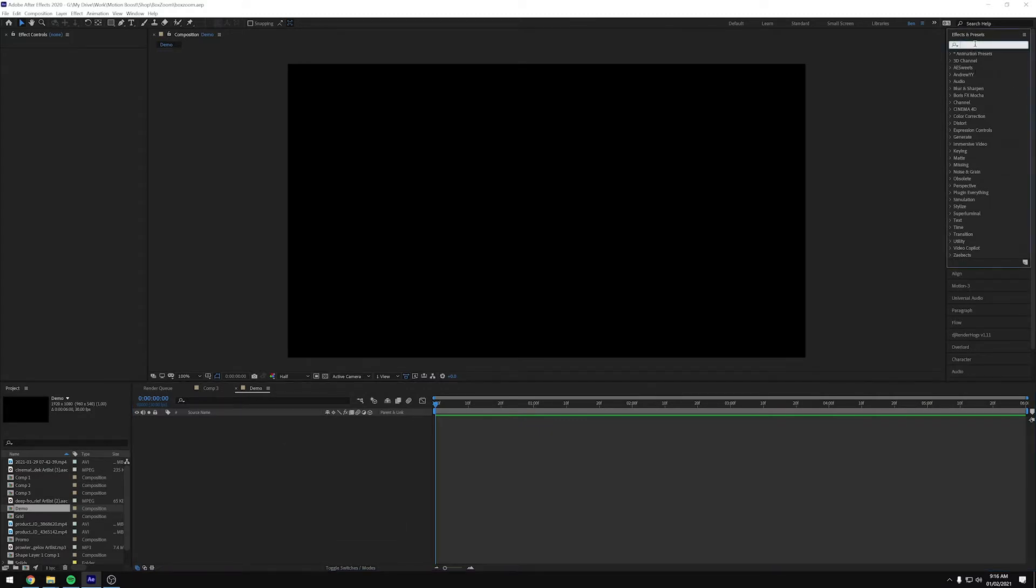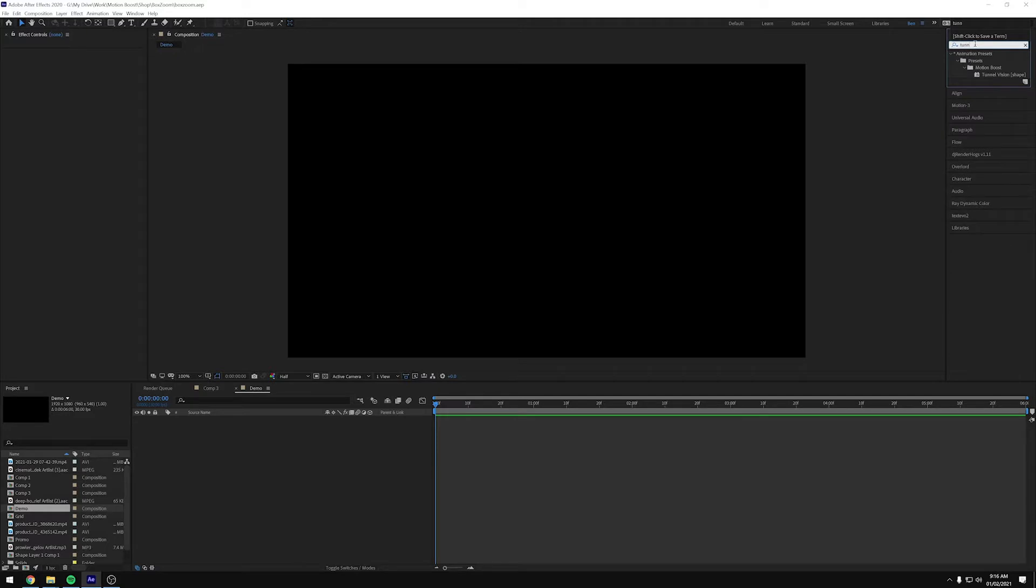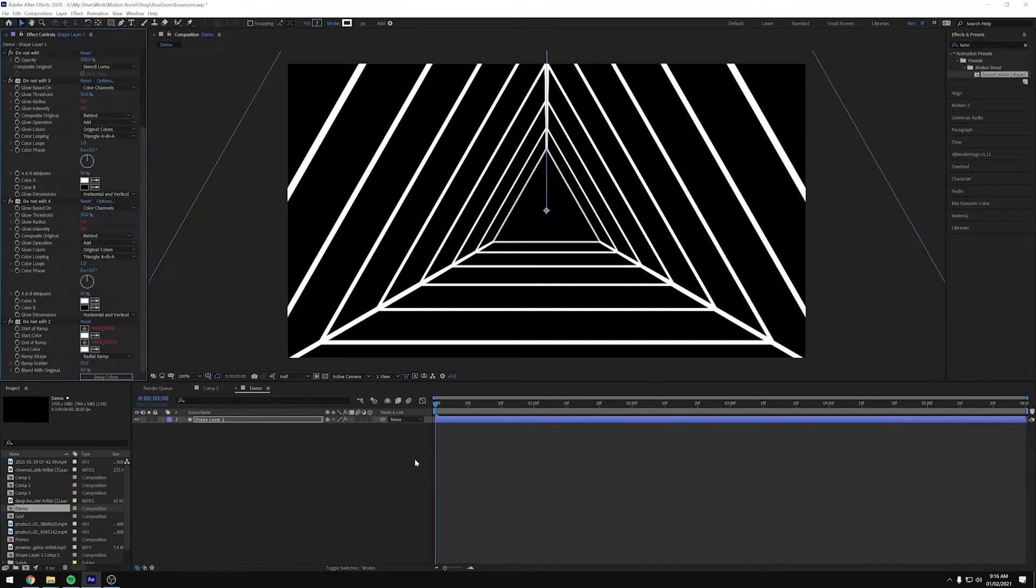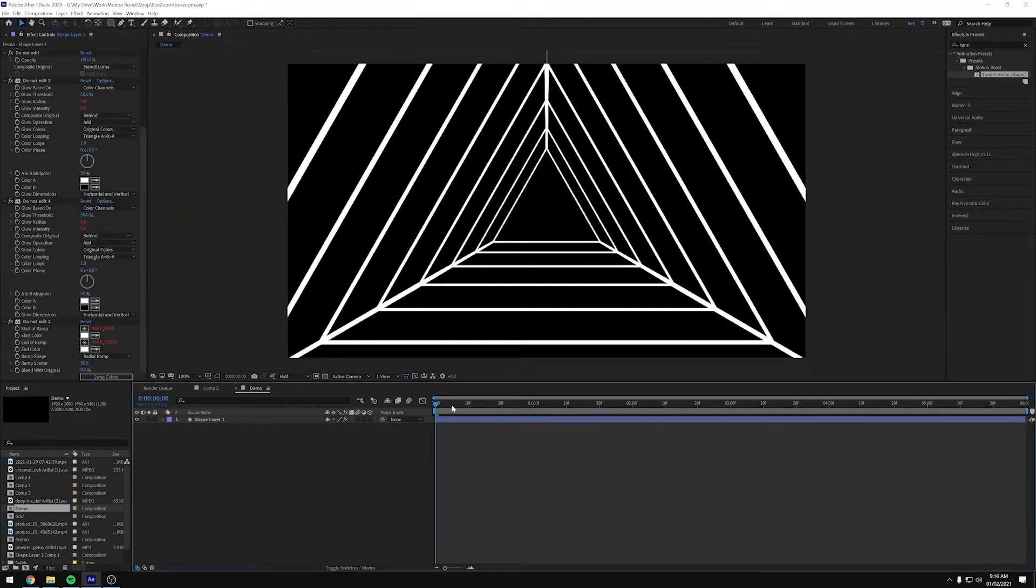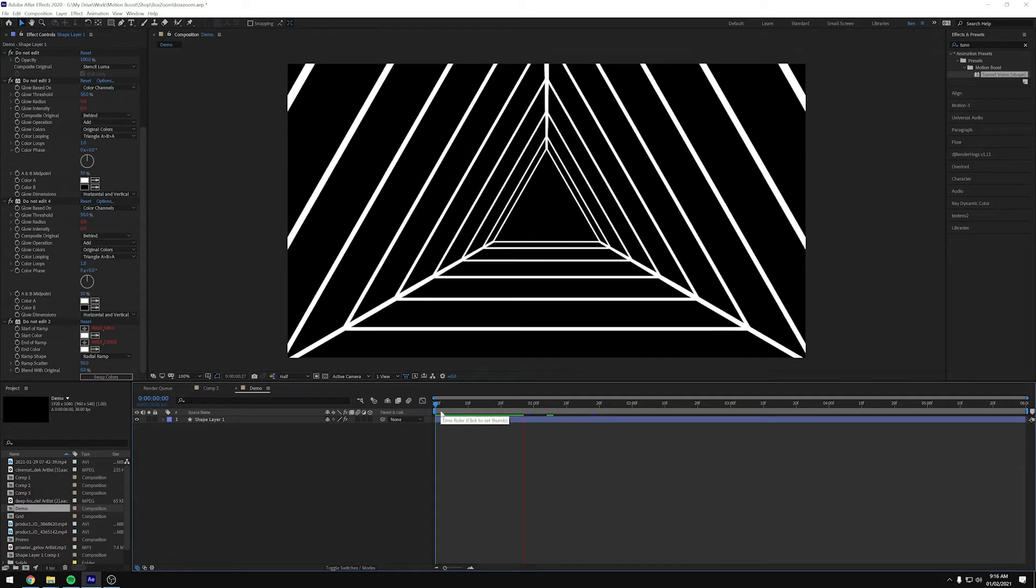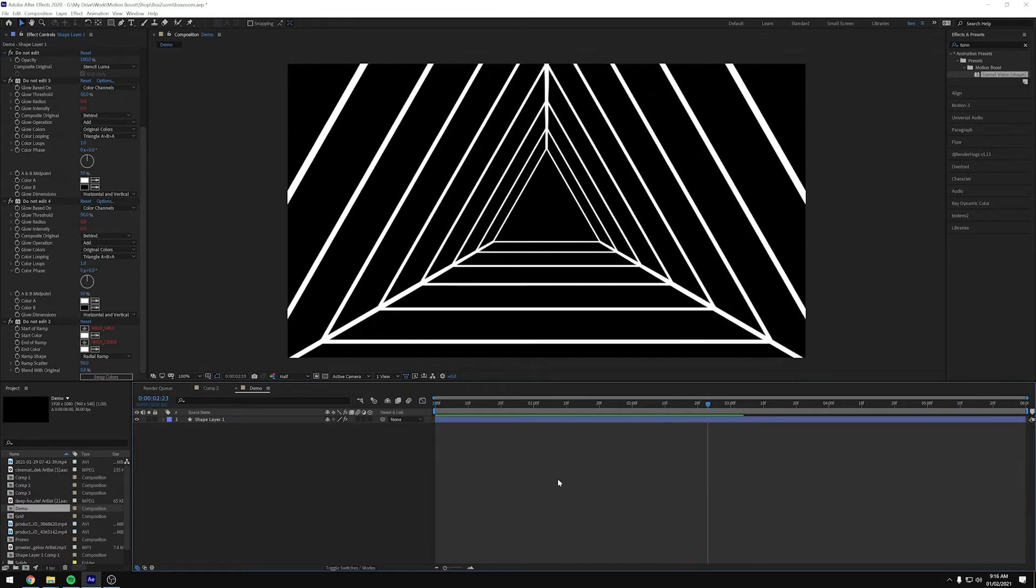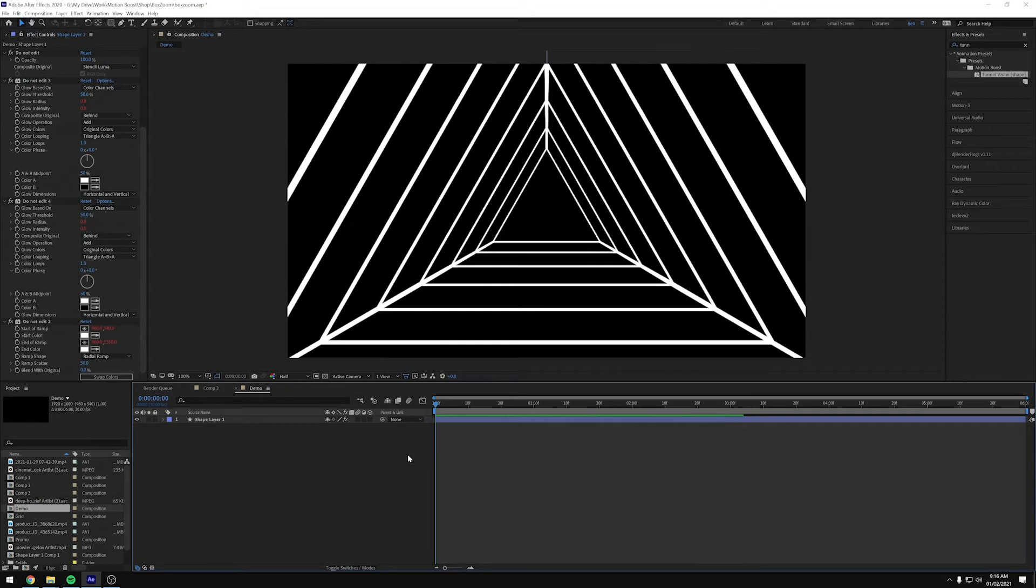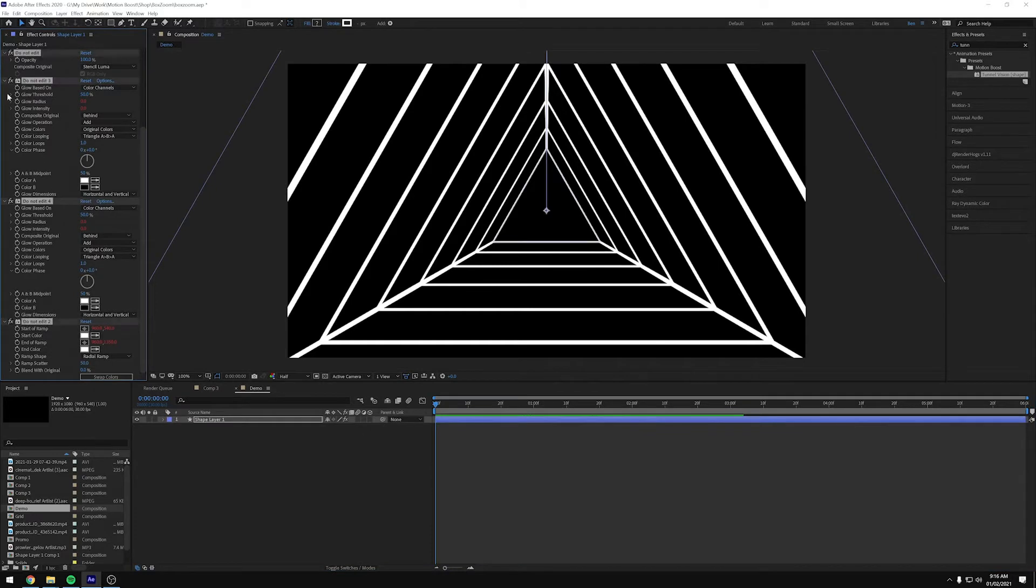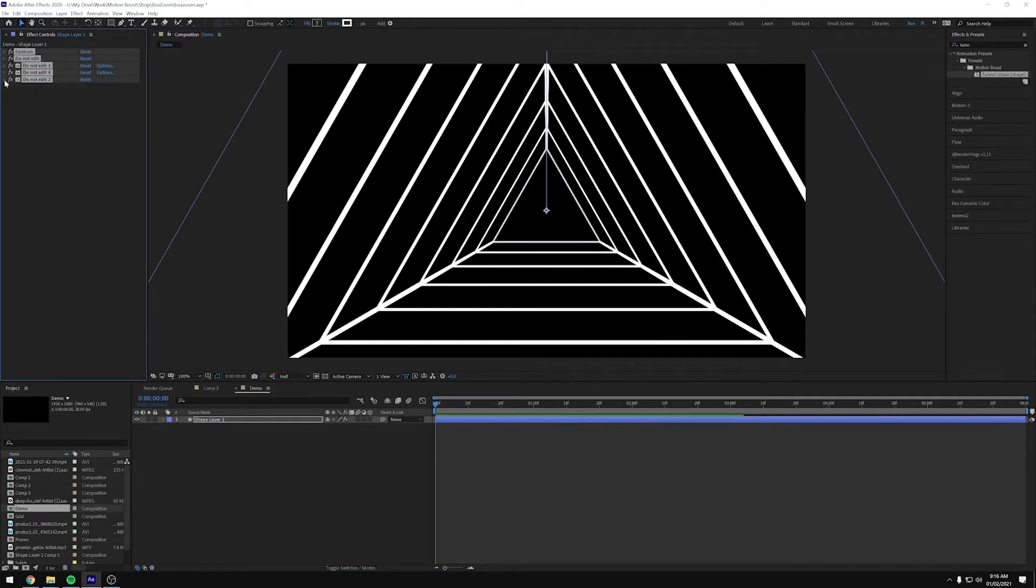So if we search for the Preset Tunnel Vision, we can double click that, and you'll see we instantly get the preset loaded. And then we've got a whole load of controls down here.